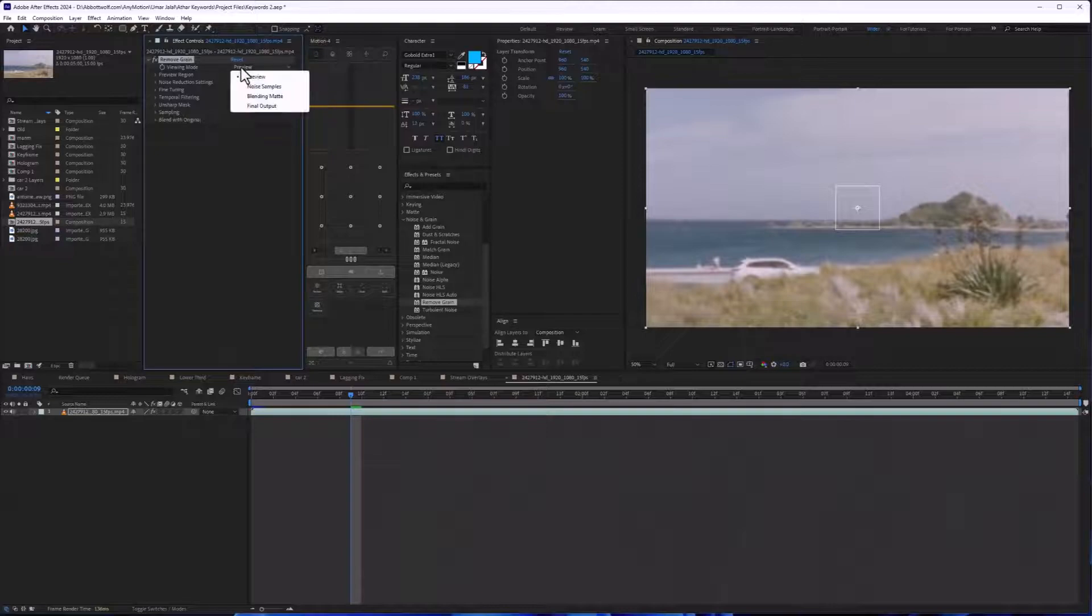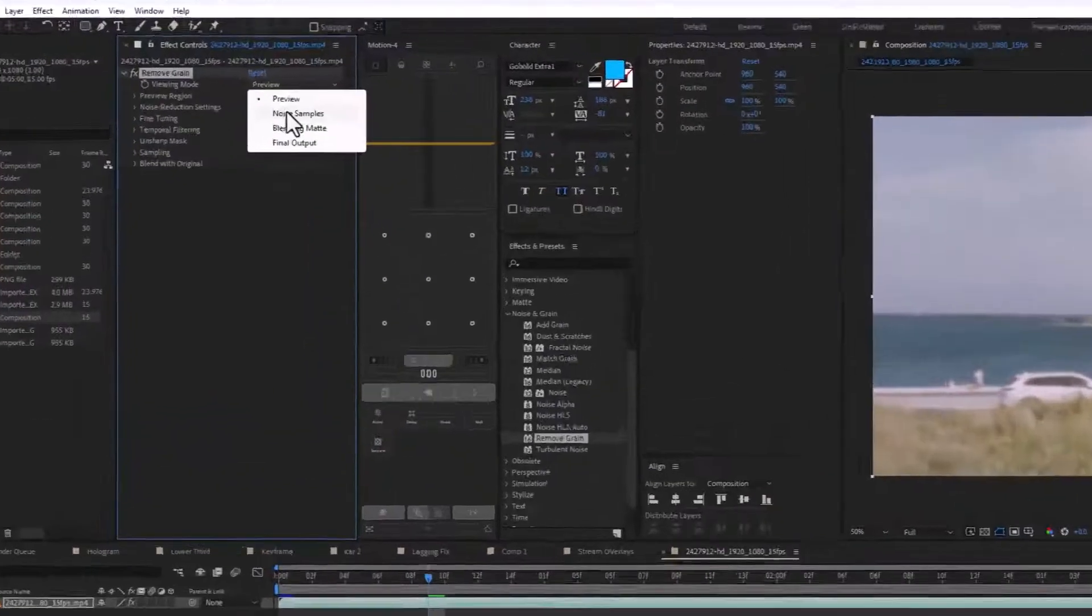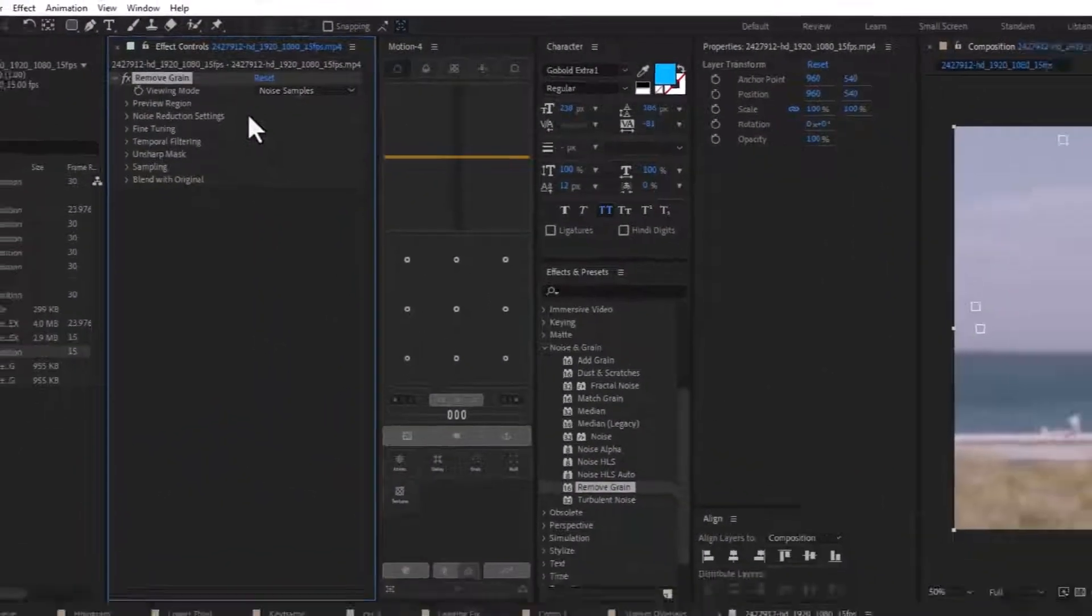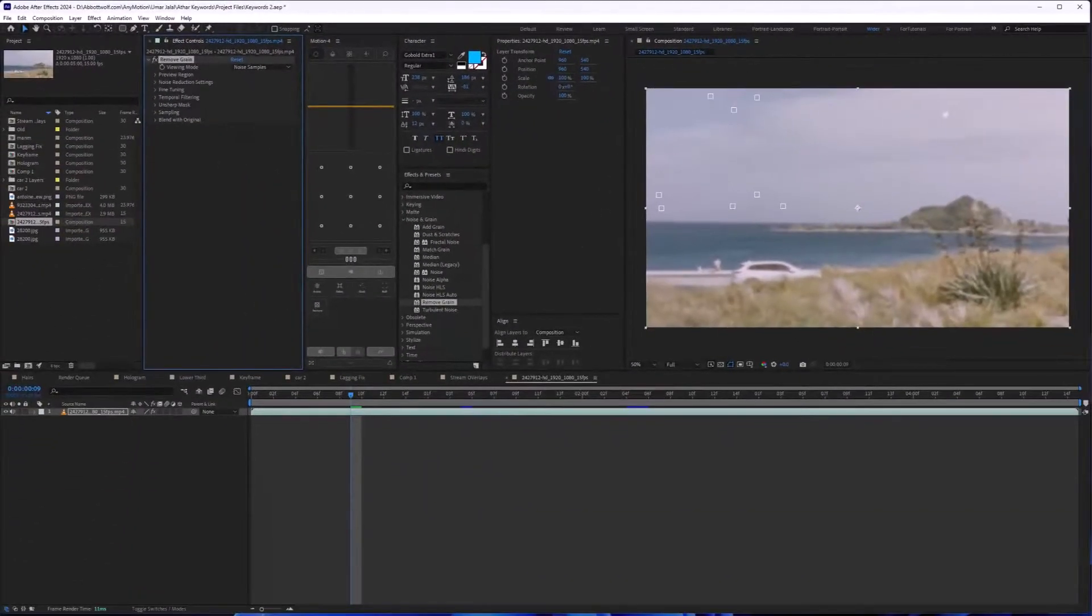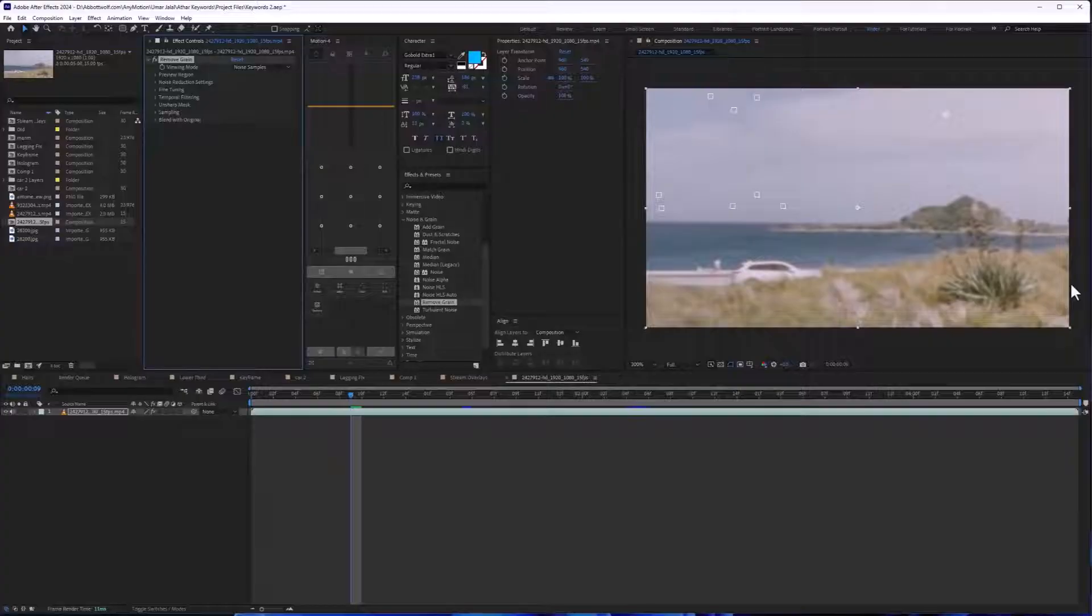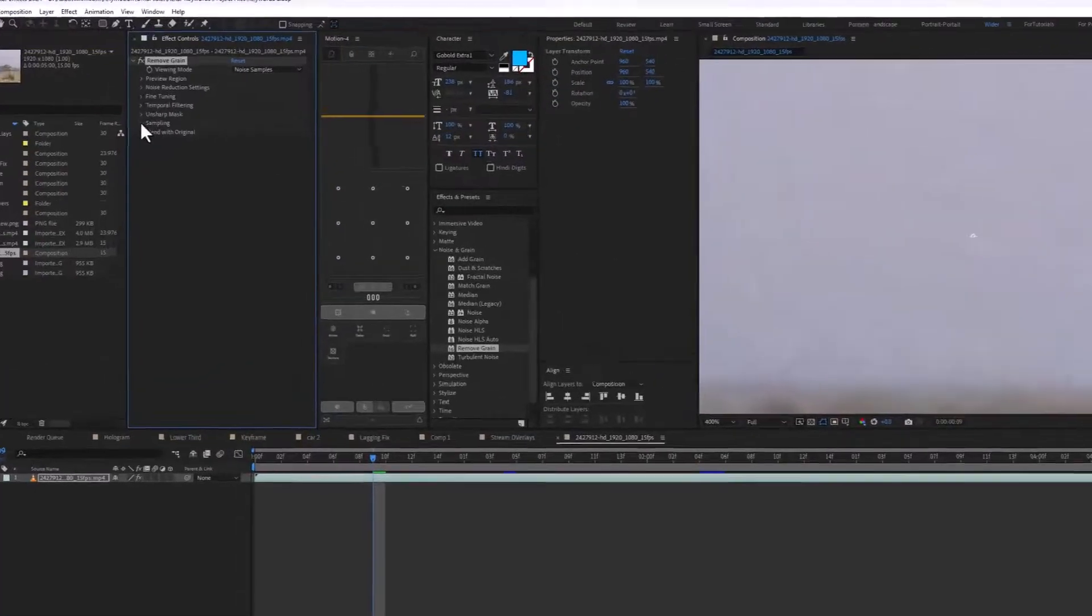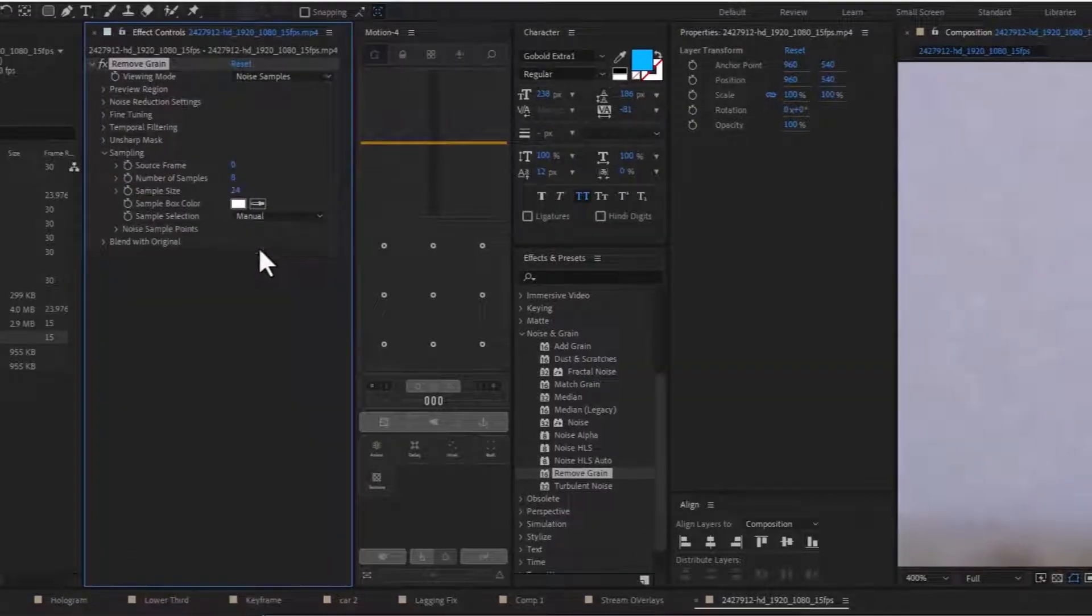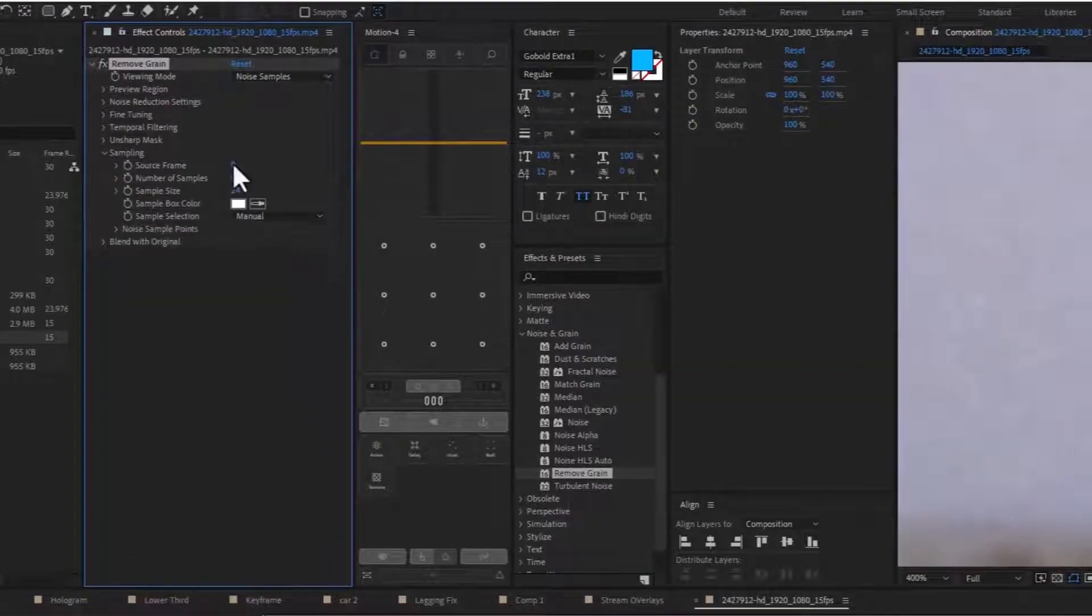First of all, we are going to select the noise samples and in the samples, we are going to use manual.